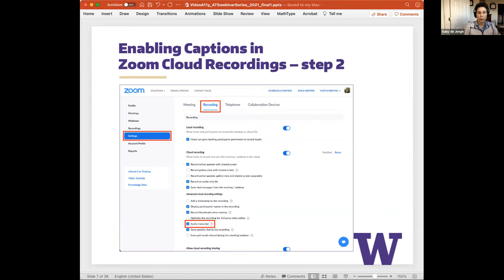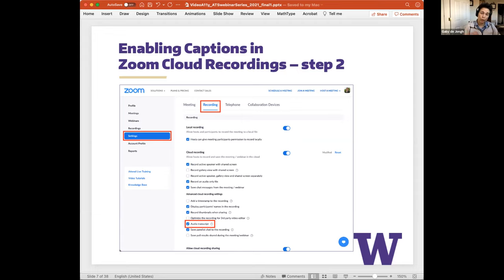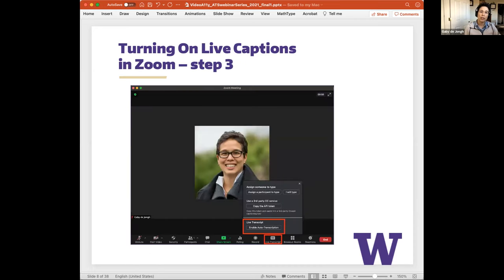One disadvantage of captioning in Zoom is that it breaks off when you go into breakout rooms, so you have to restart captioning again. If someone has requested an accommodation and you're anticipating breakout rooms with two people who need captions, you're going to need two captioners — one to follow each individual into the breakout room.